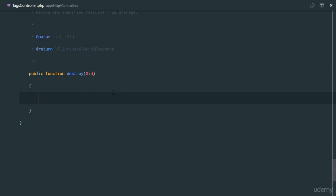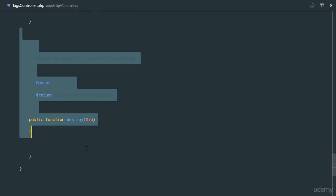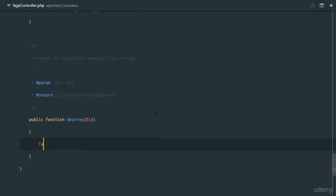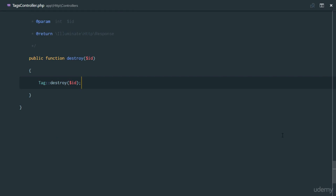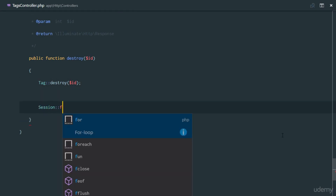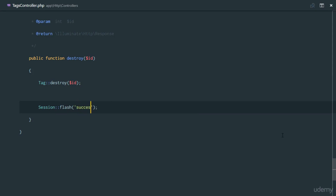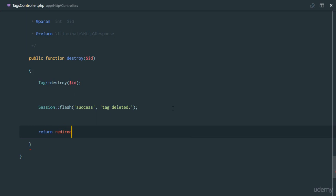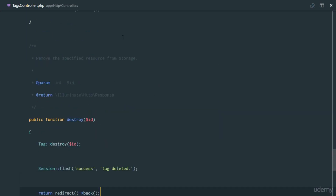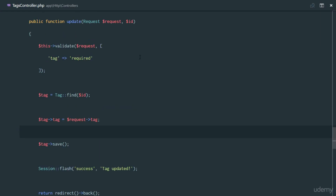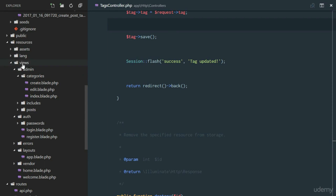Last thing is to destroy the tag. I'll show you a simple easy way to destroy stuff in the database. We'll say Tag::destroy($id). So we have a destroy method, and if we know the ID we can just call destroy rather than finding it before deleting. Then flash to the session with success saying 'tag deleted', and return redirect back. So we've set up our controller — pretty easy.